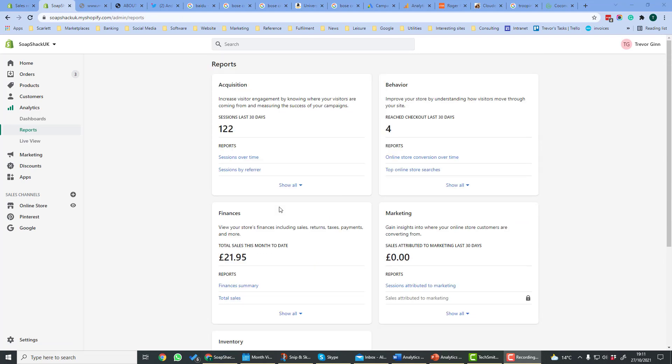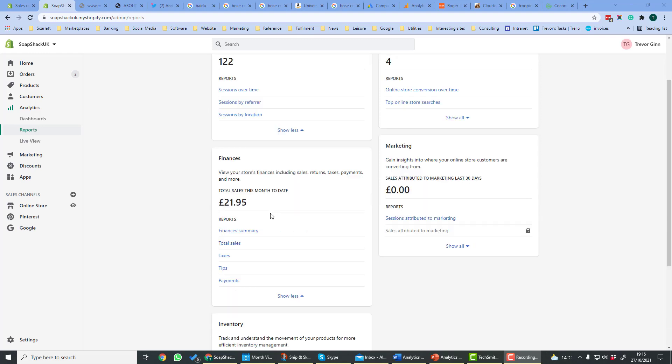Finances shows your store's financial performance including sales, returns, taxes, and payments. There are two types of reports in finance. There's the finances summary which shows a summary of your financial performance. And you can also download records of the total sales, taxes, tips, and payments.